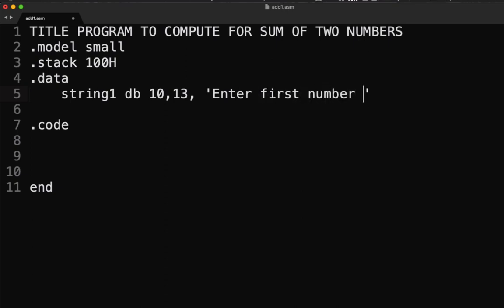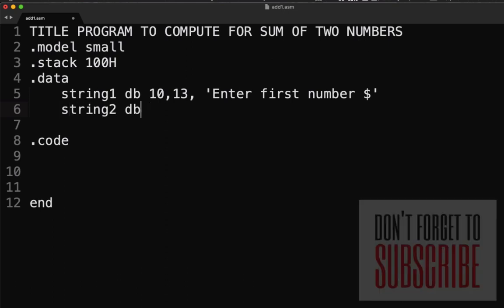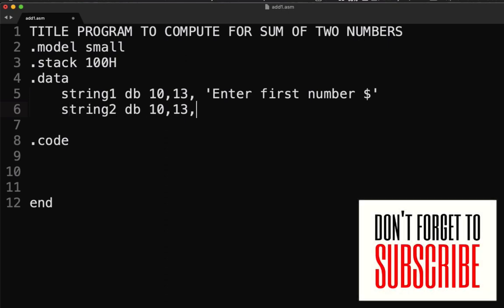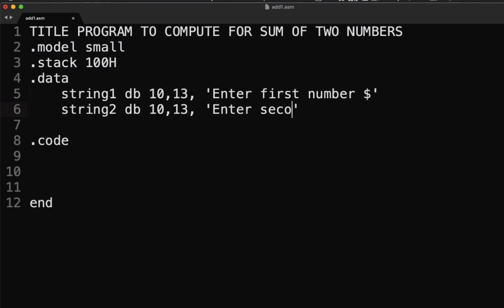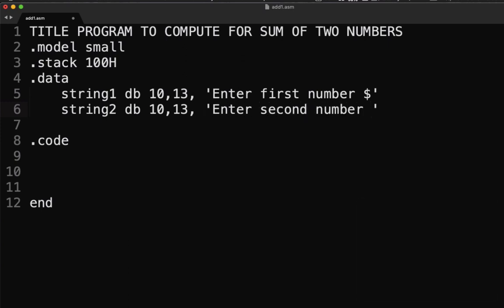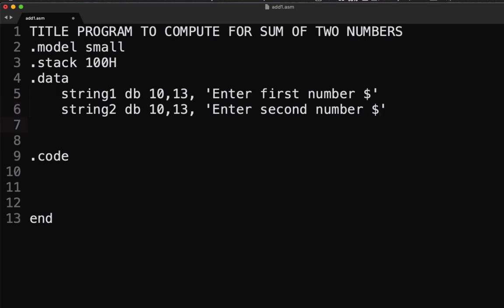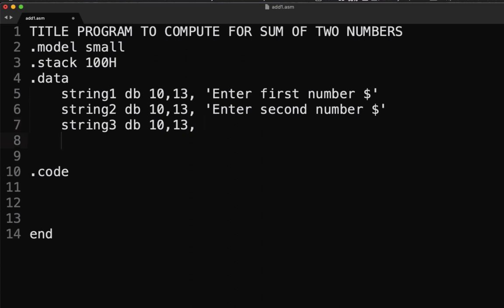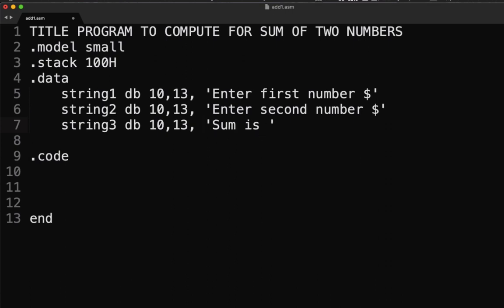Then string2 DB 10, 13, 'Enter second number', dollar sign. And string3 DB 10, 13, 'Sum is', dollar sign. So these are the three strings that we're going to use in our program.